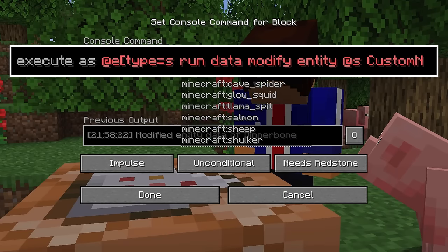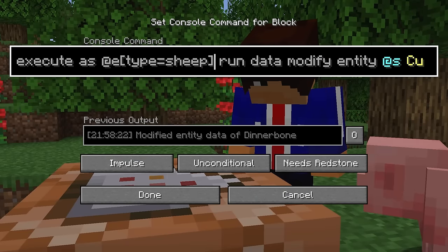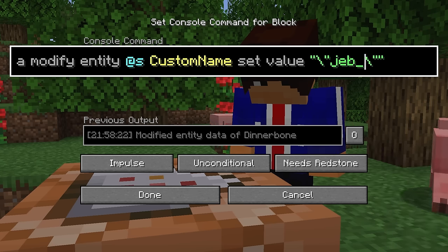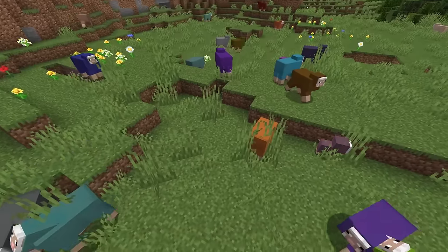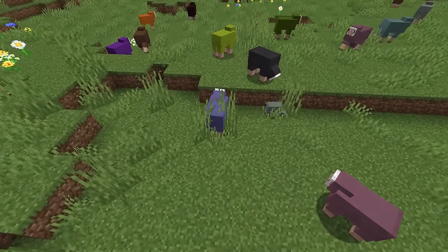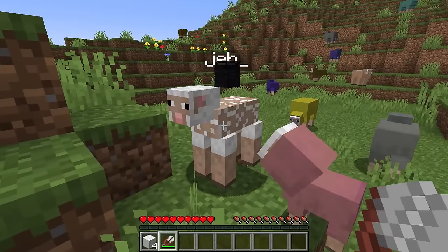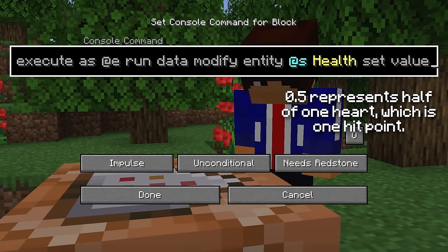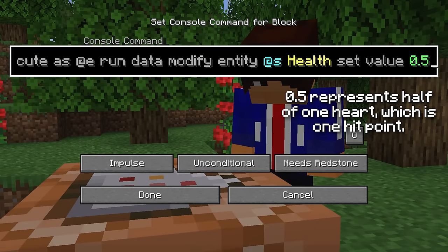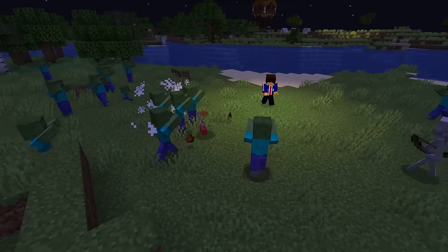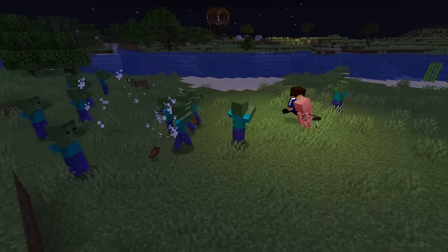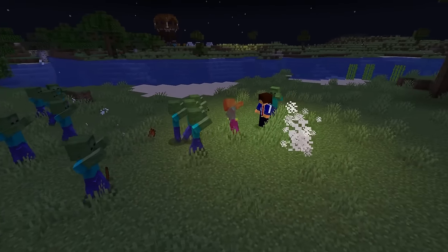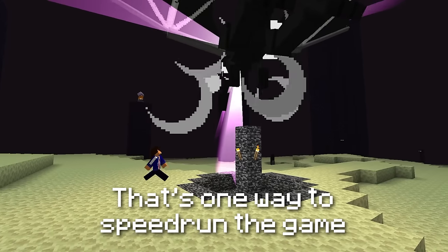We could also make another command block that has type equals sheep in brackets after the @e, and change just the names of the sheep to jeb_, so every sheep you ever encounter is a rainbow sheep — though good luck figuring out what color wool they'll give you. You could also set every mob's health to 1, so that Minecraft is in super easy mode and every monster can be slain with a simple punch. That's one way to speed through the game.